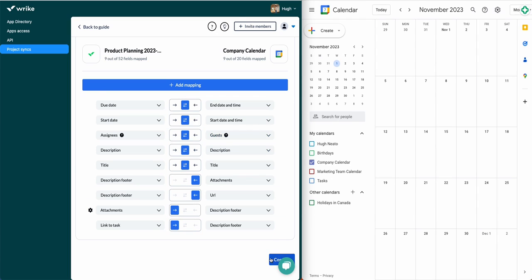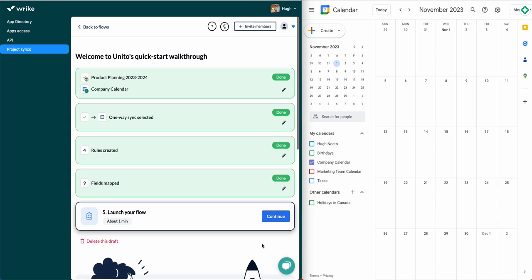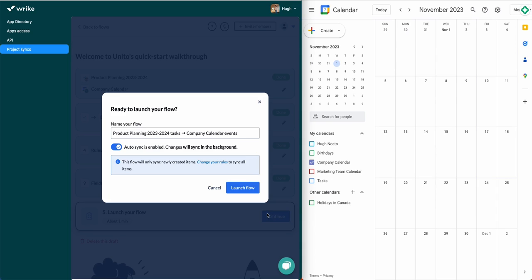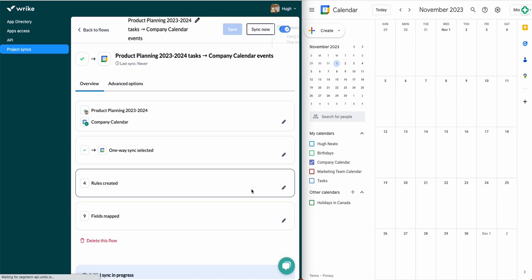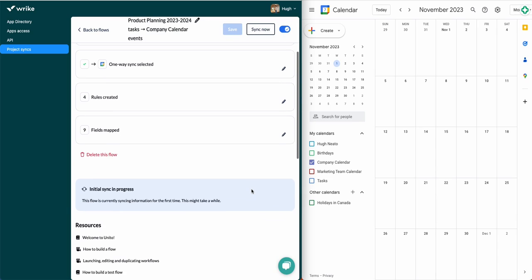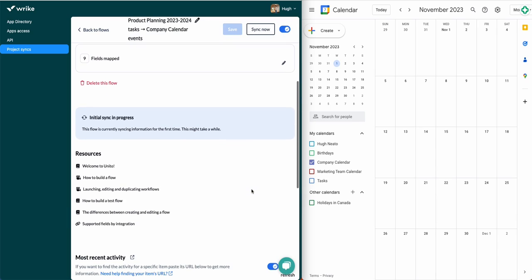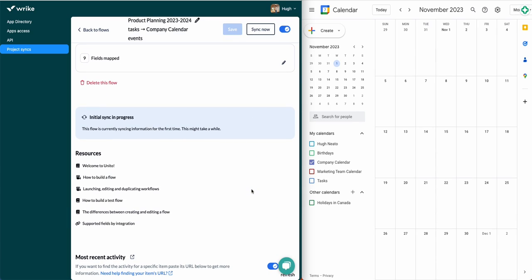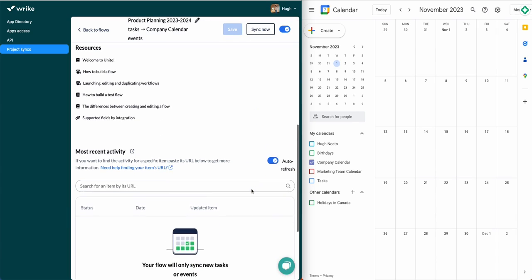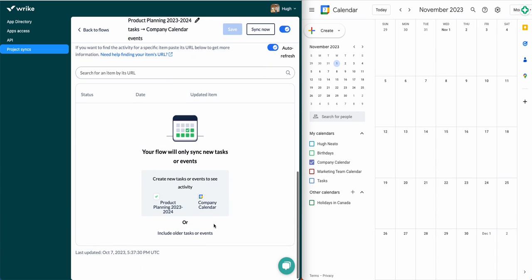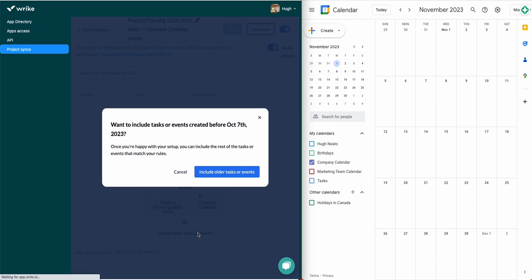Now we'll launch our flow. By default, your flow won't sync anything created before you launched so that you can test it out before applying your flow to all historical data. In this case, I know it's going to work, so the last thing I'll do here is sync historical tasks to my calendar. I'll just remove the condition like so.